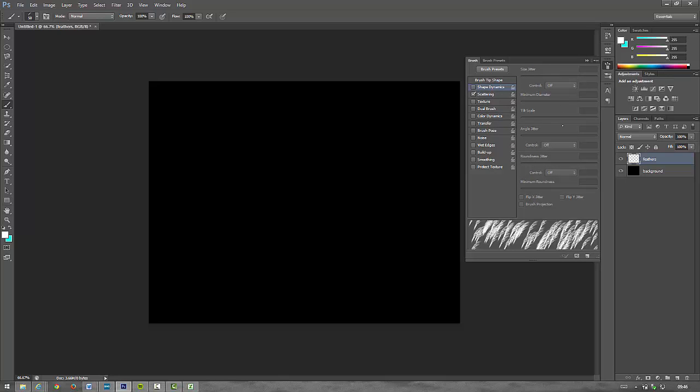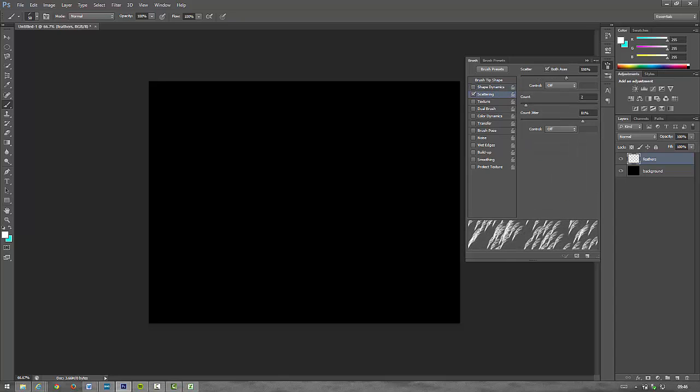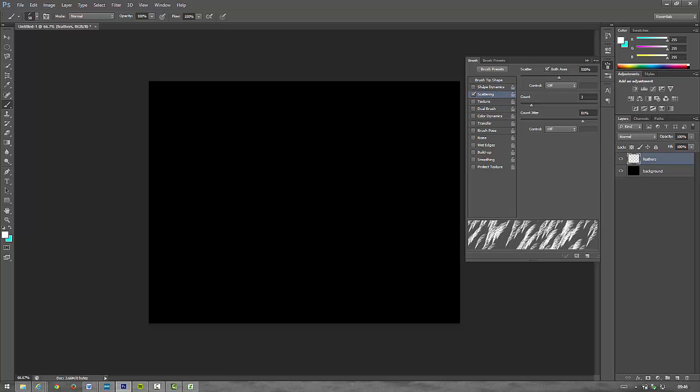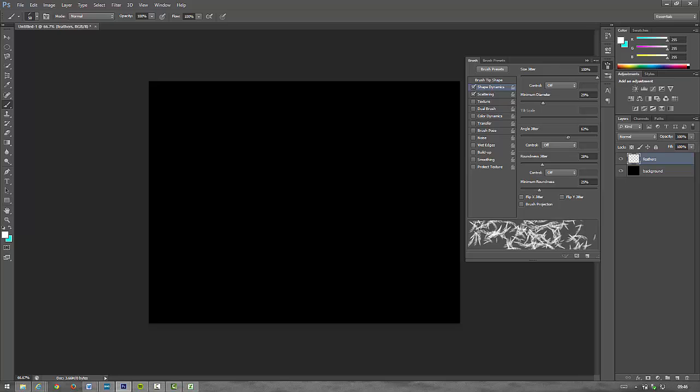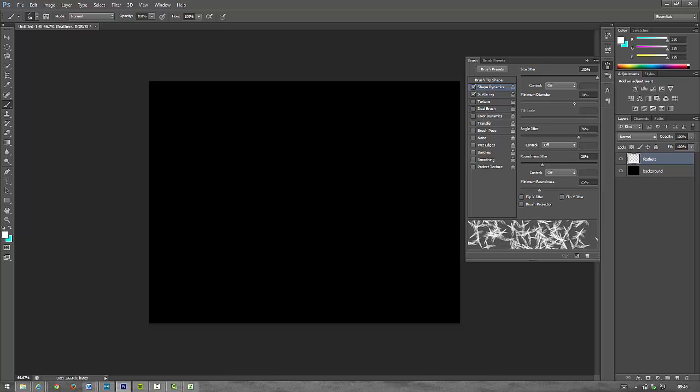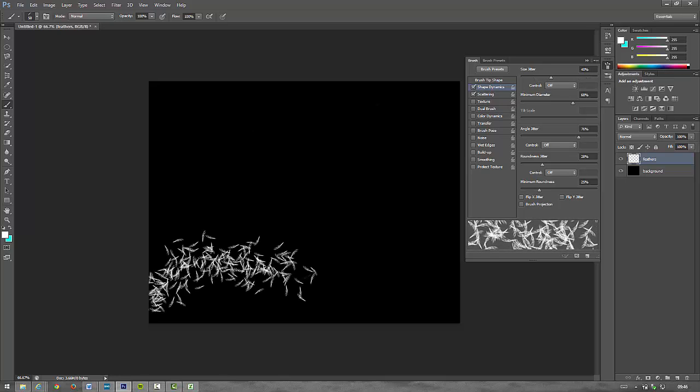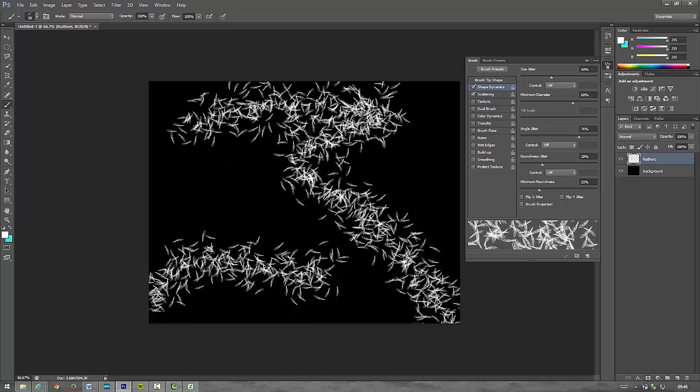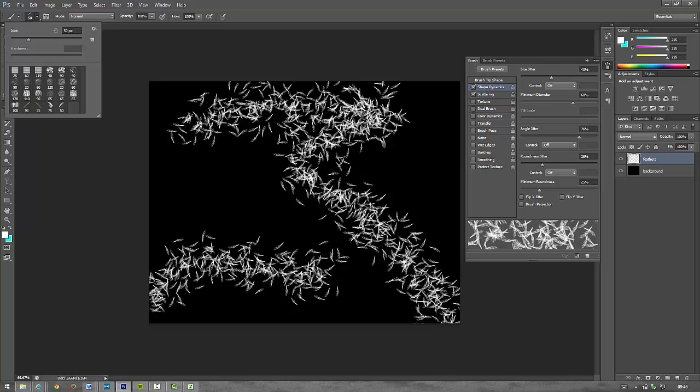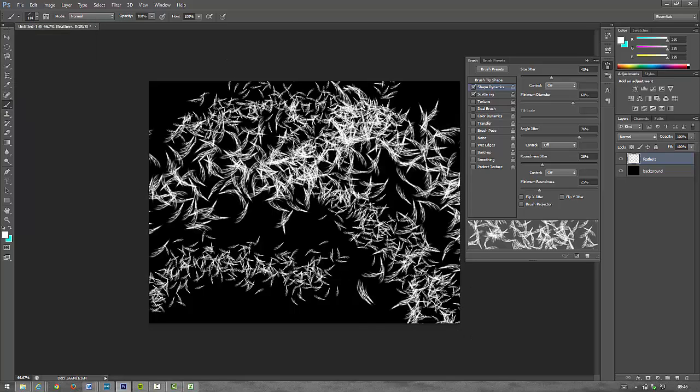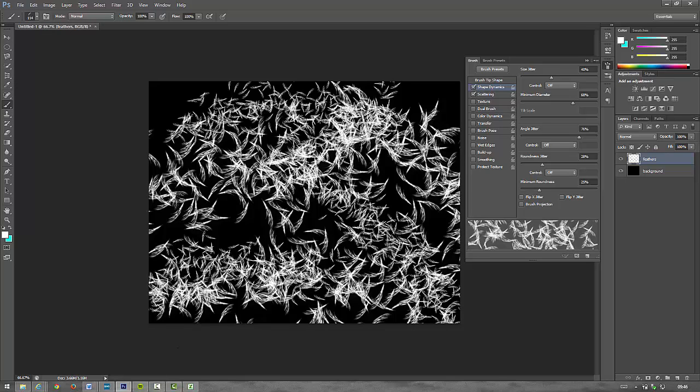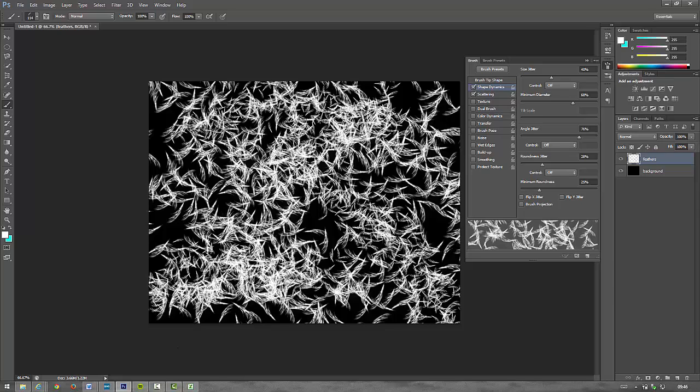I'm going to click on the scattering, I'm going to scatter it around a bit and a little bit of the count. If you go to shape dynamics I'd like to angle it so they all change angles. And now there we go. So I've got all my feathers, all white feathers.